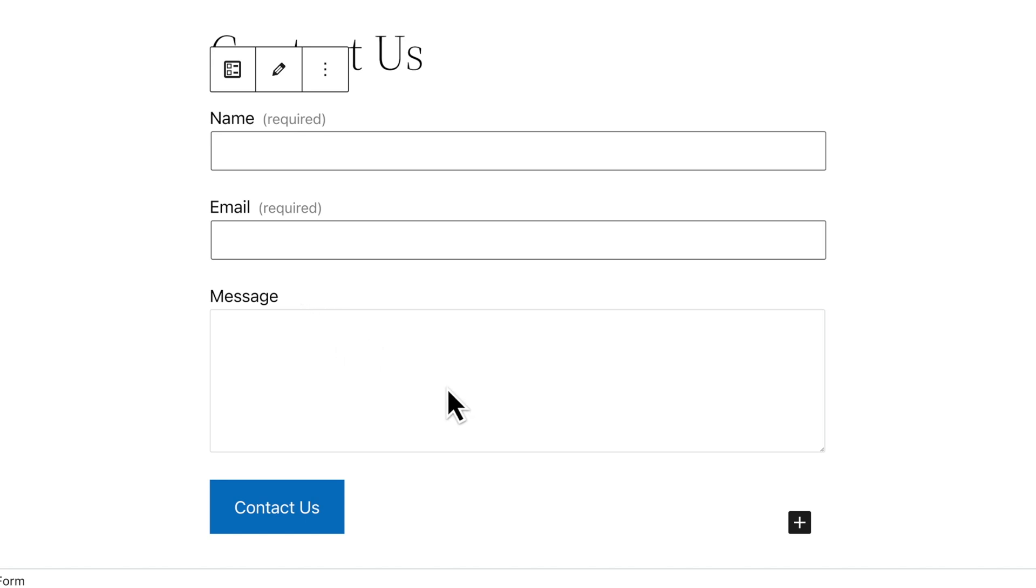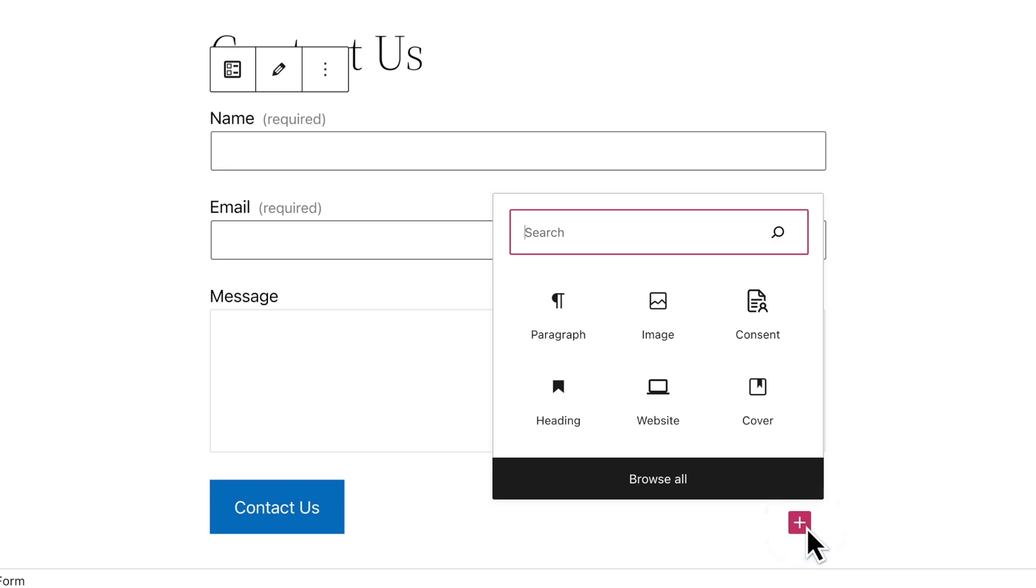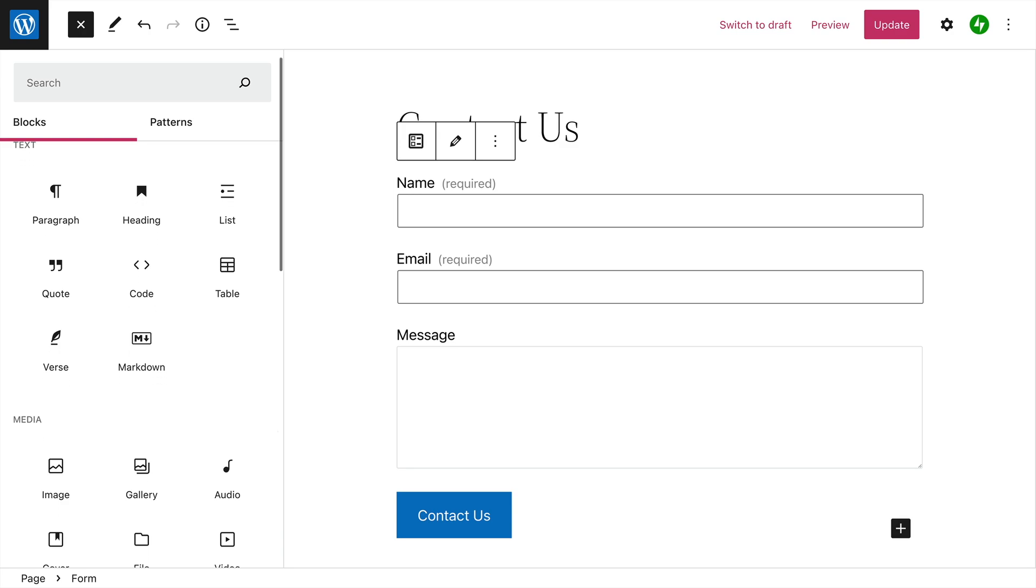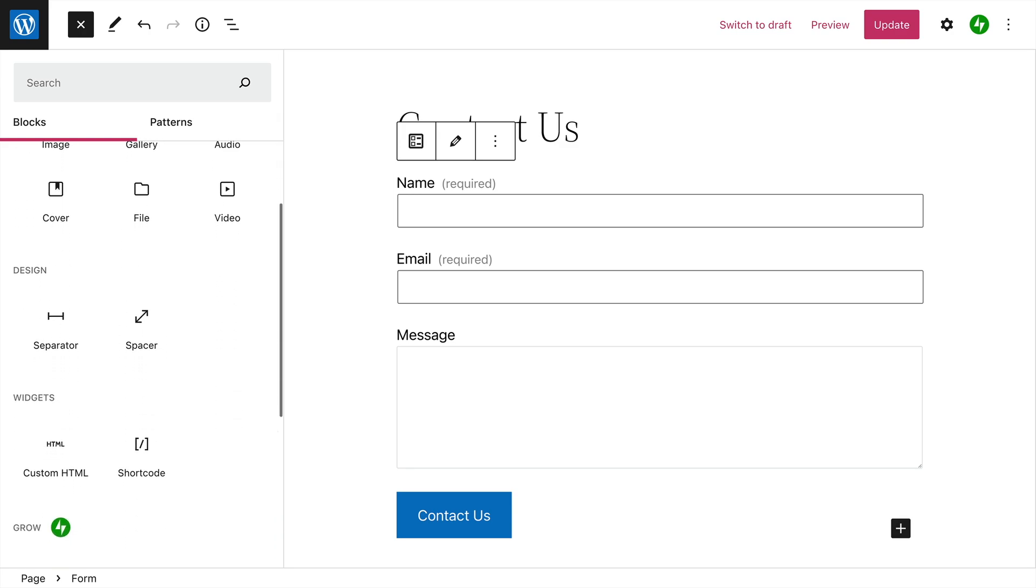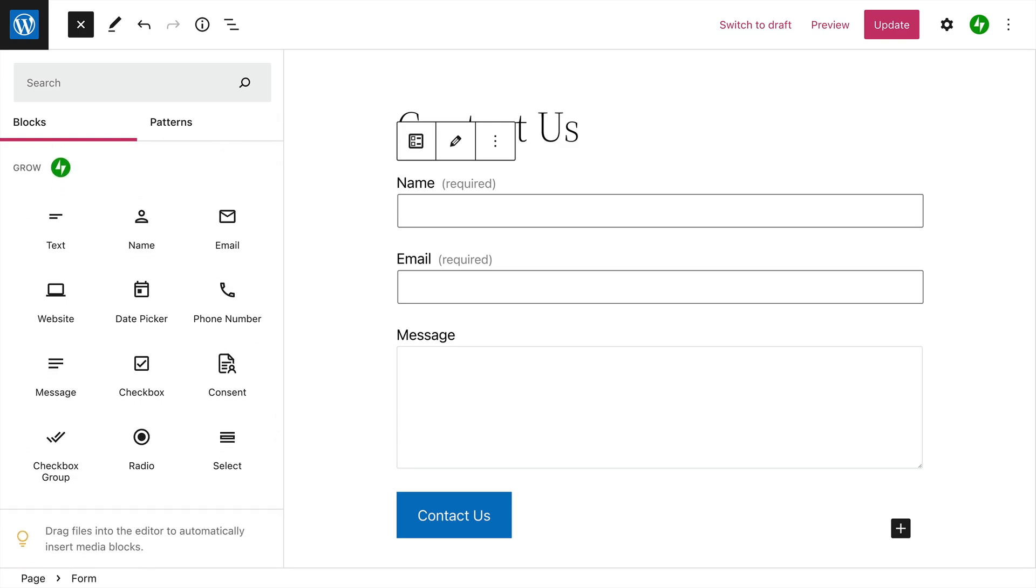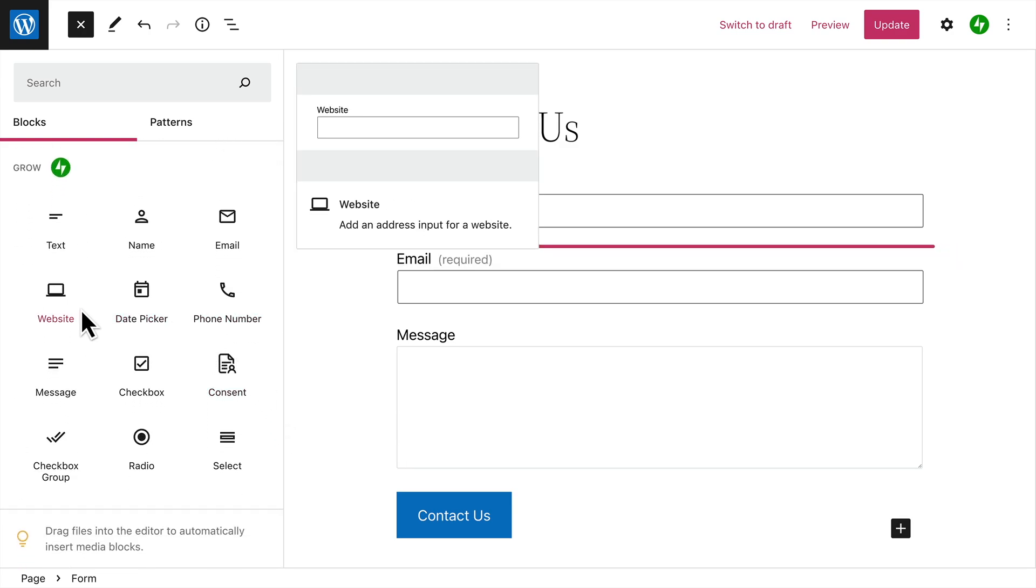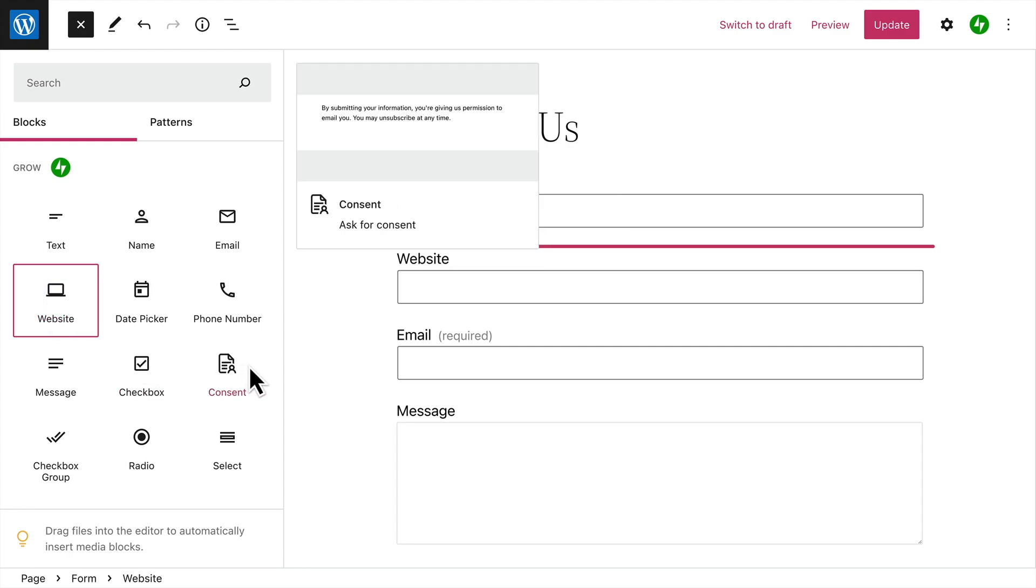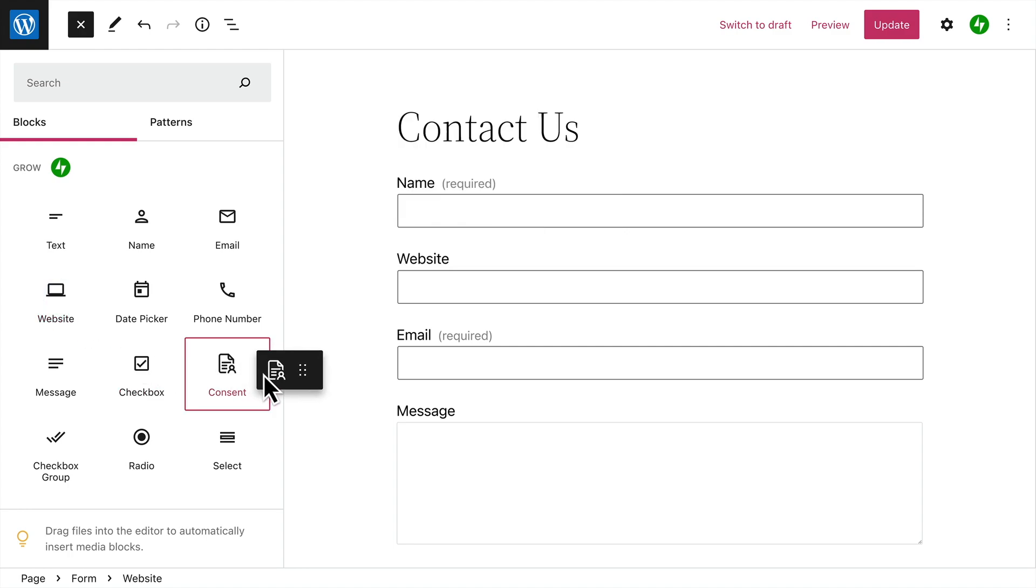But you can also add additional form fields by clicking the block inserter icon that appears at the bottom of the form, then click the button to browse all the available form fields you can choose from. When you find the field you want, just click to add it to your form or click and drag the field into the location on the form where you'd like it to appear.